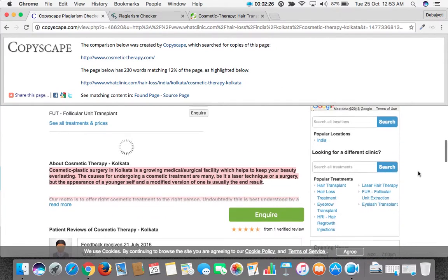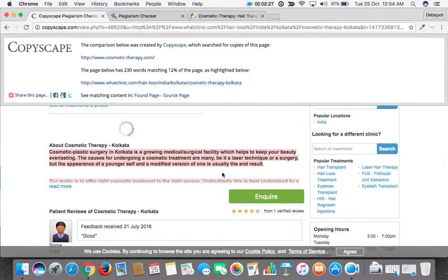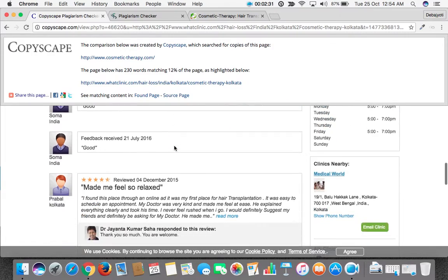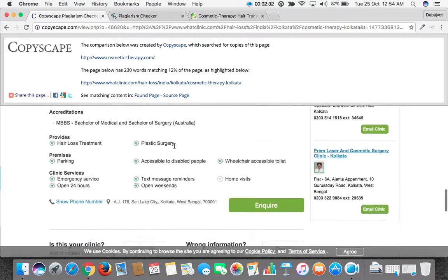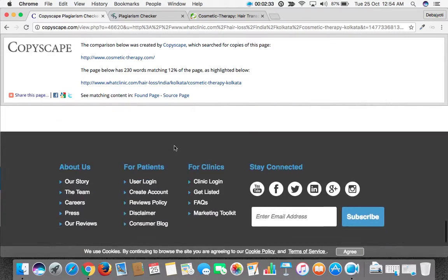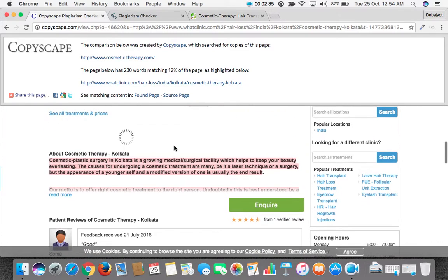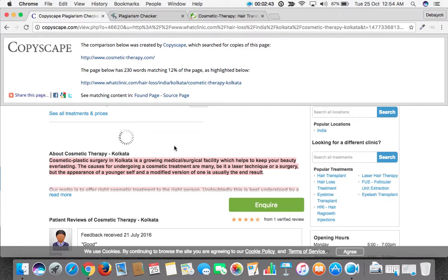That means this web page's content is common with the home page of Cosmetic Therapy. We need to be careful. We need to change the content of the Cosmetic Therapy home page so that it should be completely unique, otherwise the SEO benefit will go down.